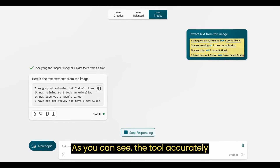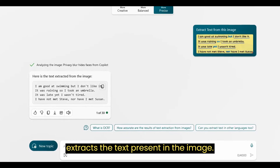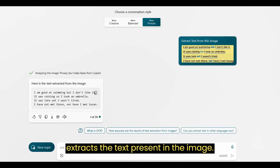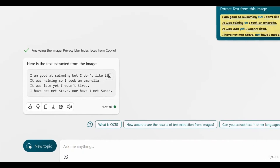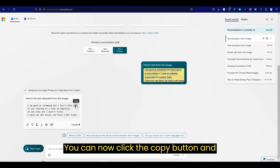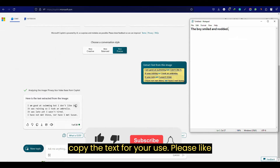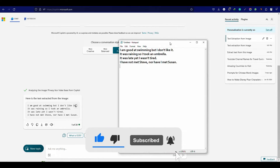As you can see, the tool accurately extracts the text present in the image. You can now click the copy button and copy the text for your use. If you like this video, please comment below.